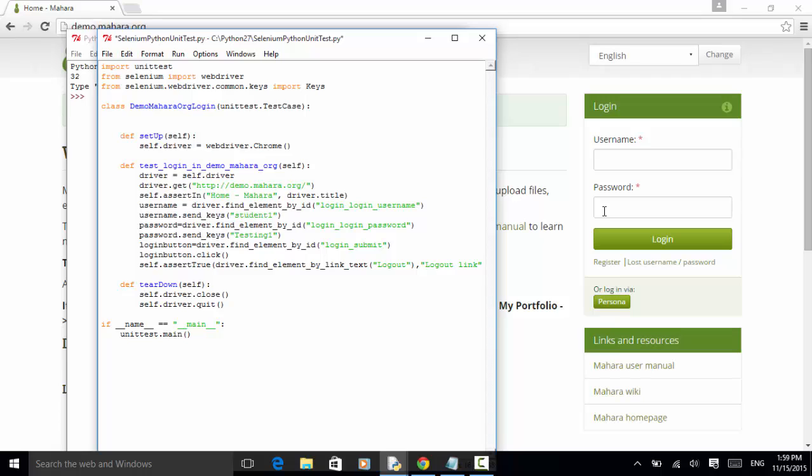Now we define login button equal to driver.find_element_by link text. So submit. And we click on the login button. Login button dot click.